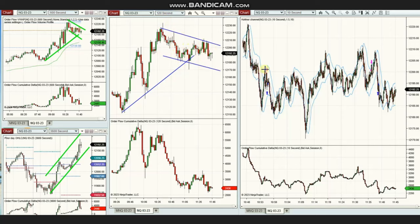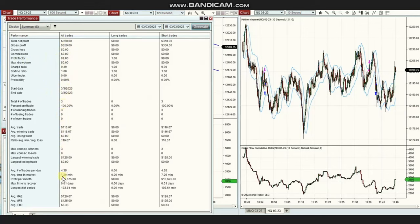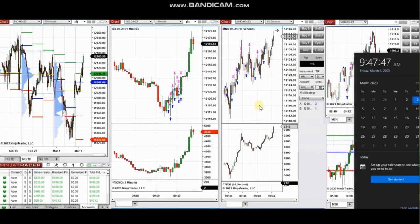Using a smaller time frame, this downward correction was traded with short positions. Two to three positions were taken, resulting in a 100% win rate — the profit factor therefore cannot be calculated and is shown as 99. The average winning trade was $116 and the largest winning trade was $125. Thank you Yan for sharing your trades.